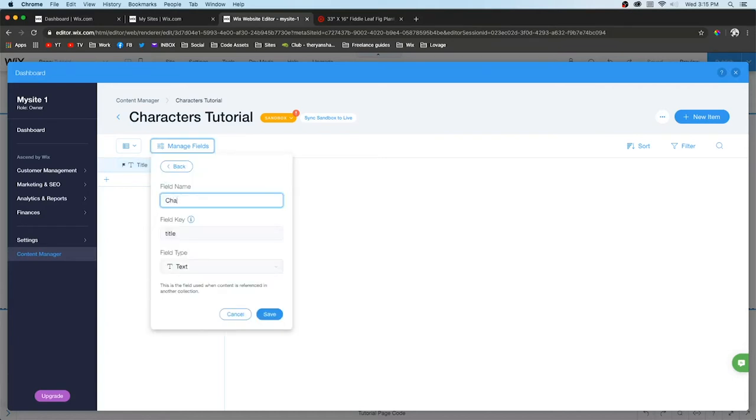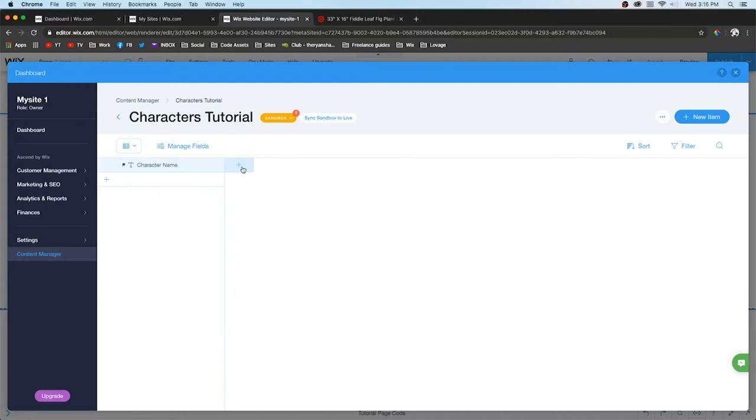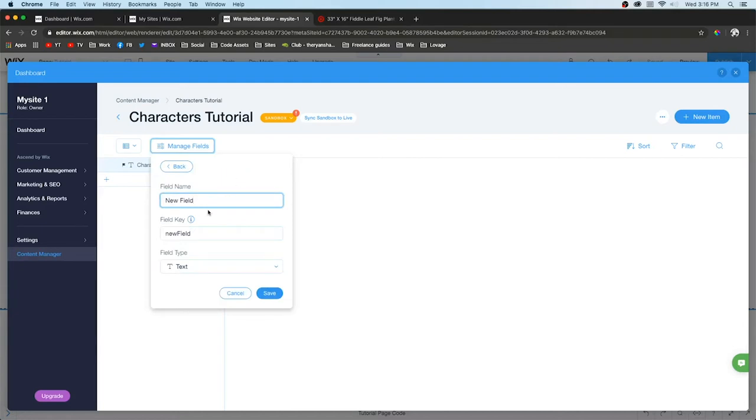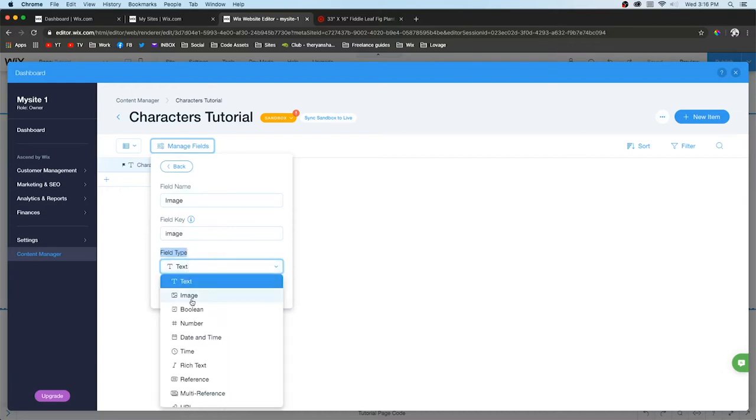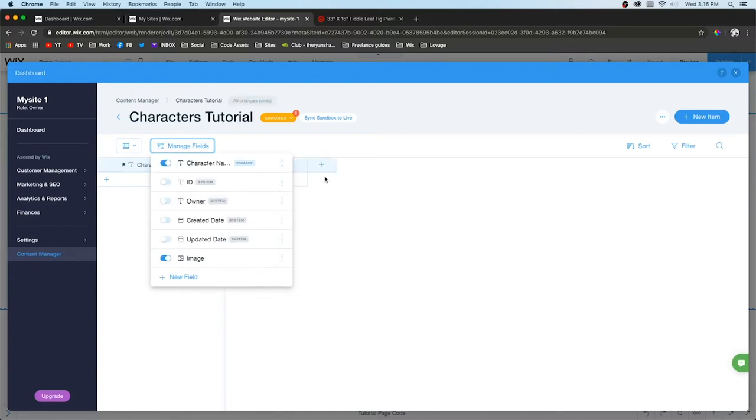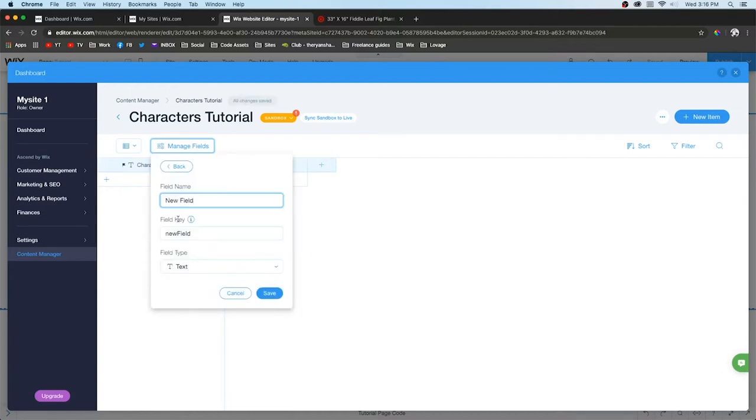This first field is always going to be here no matter what. The first thing I always do is change it, so we're going to call this Character Name. I'm going to press the plus sign to add another field. We'll call this Image and make sure we change the field type to Image.